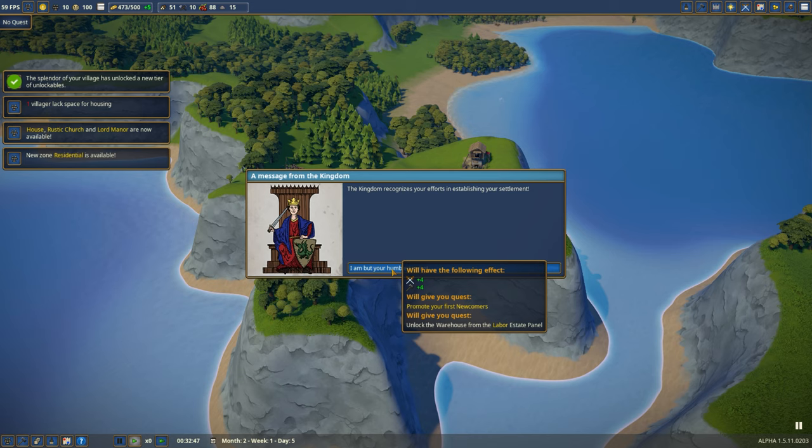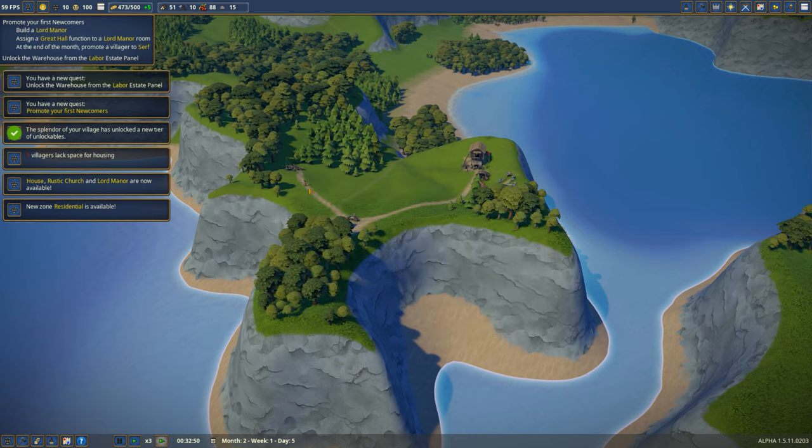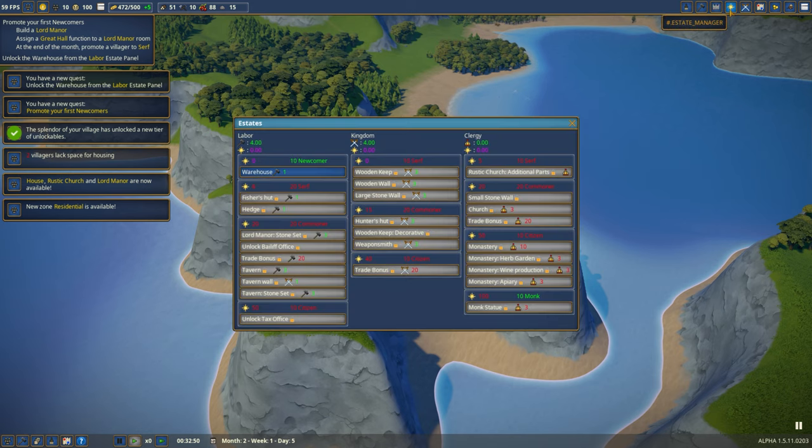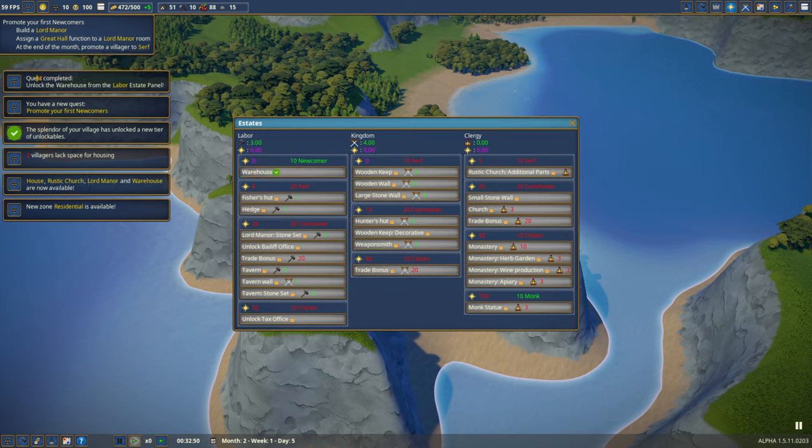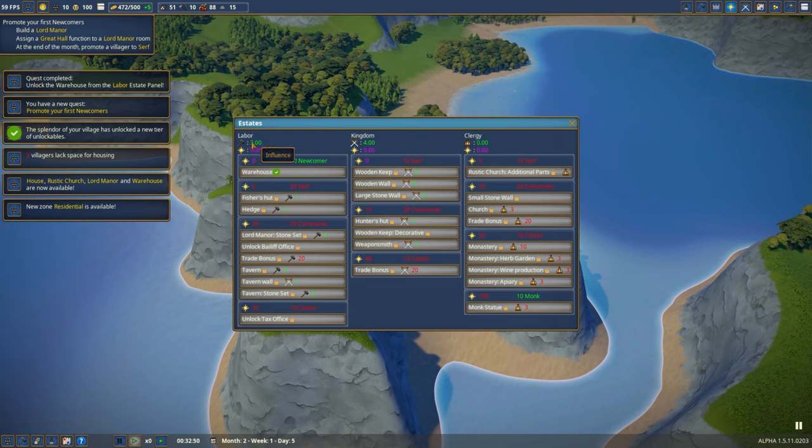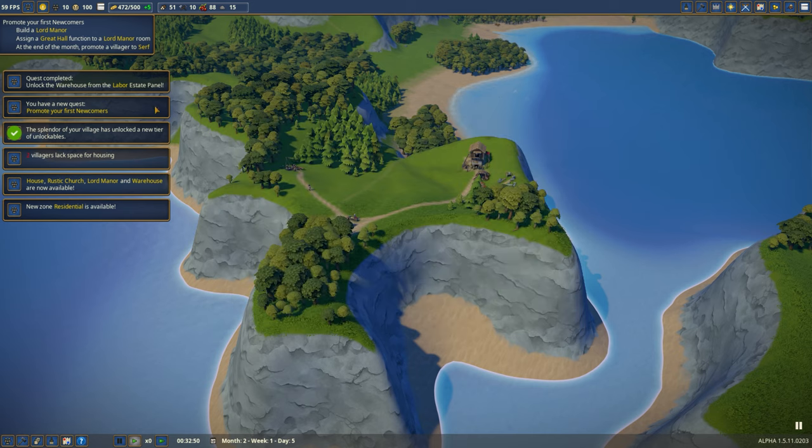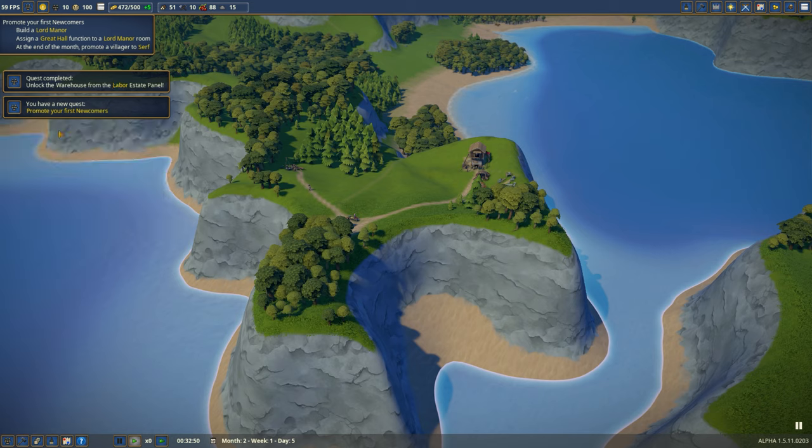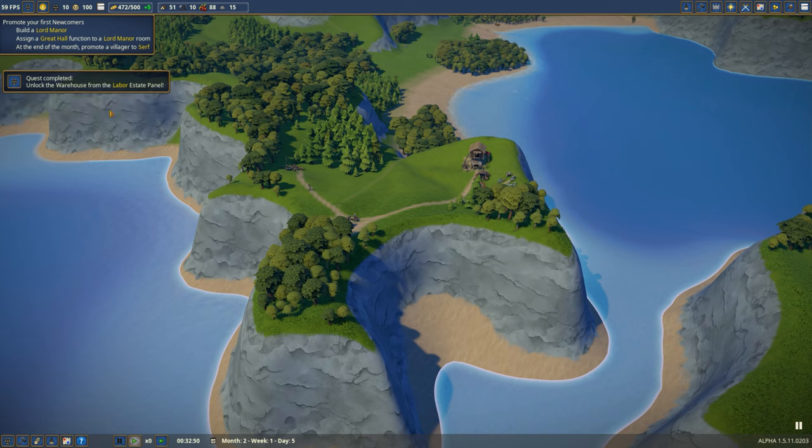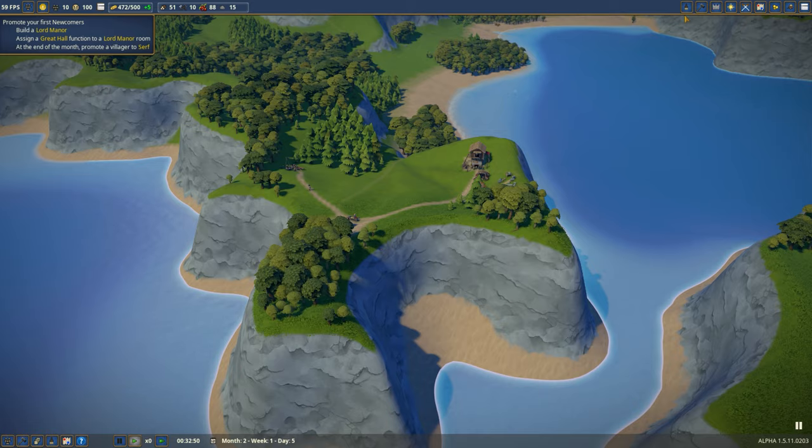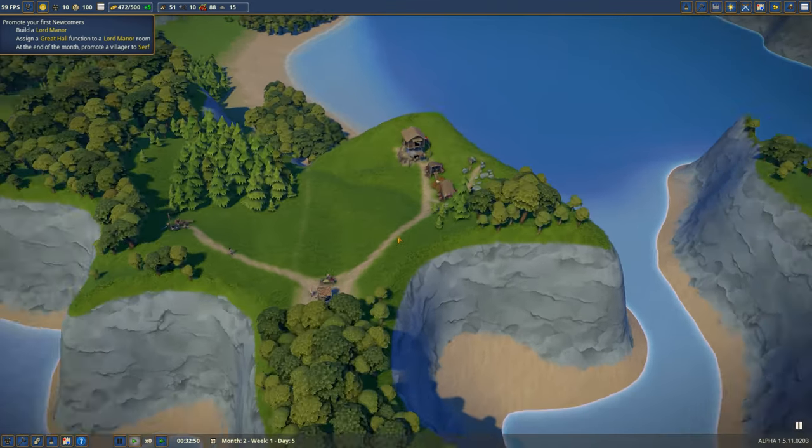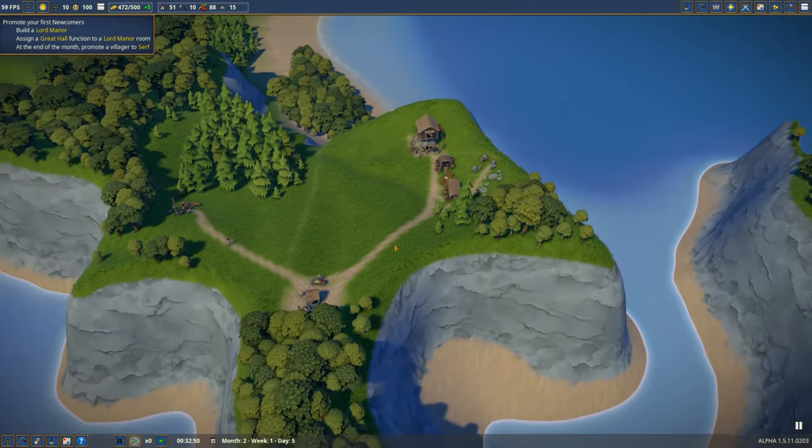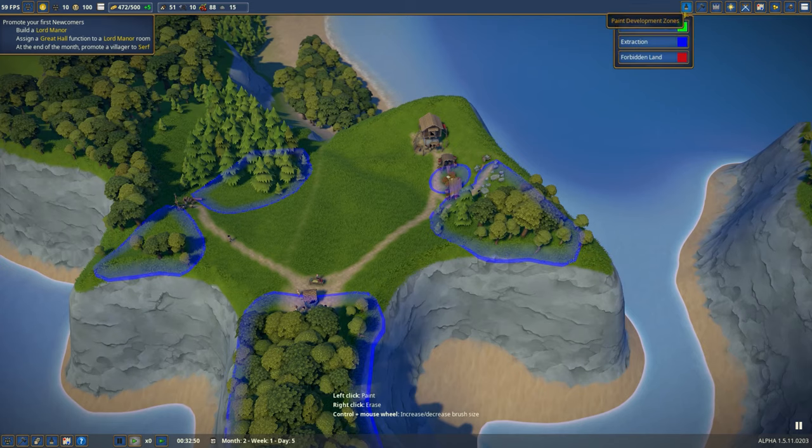You can see they've built a path. This unlocks the splendor. The kingdom recognizes your everything. You will have the following, plus two swords and plus two hammers. Let's see, that actually refers to here. You can spend these points to get the sort of skill tree kind of business going. Quest completed, unlock warehouse from the labor. I need that to store non-food stuff.